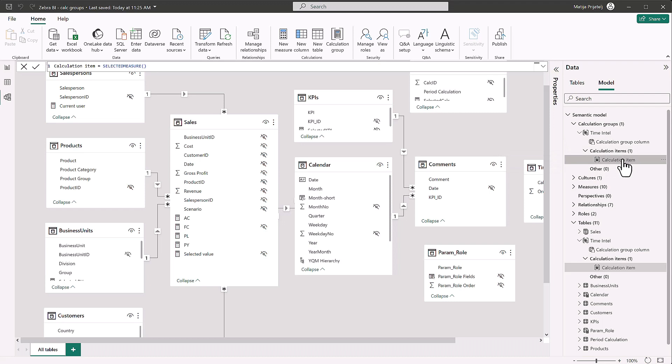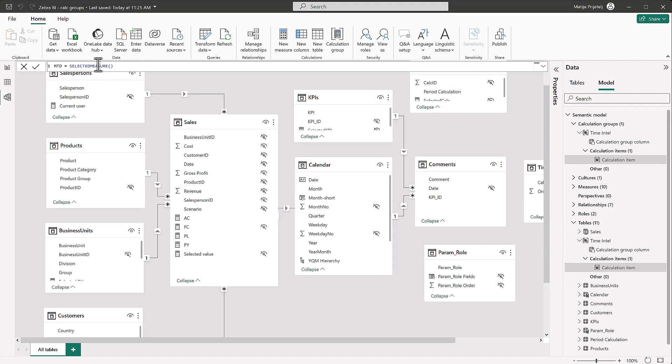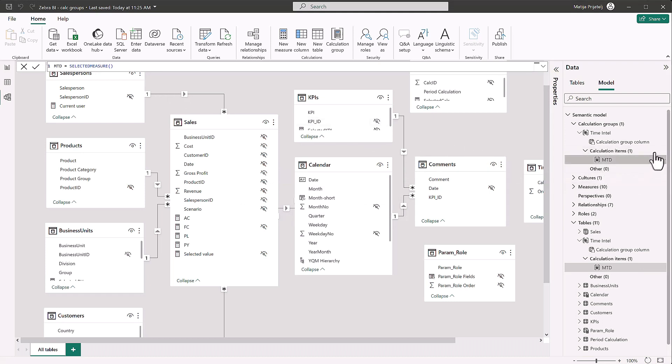And now we have to make our calculation items. So the first calculation item will just name month to date, but we will leave this as selected measure. So hit enter and there we go. We have our first calculation item.